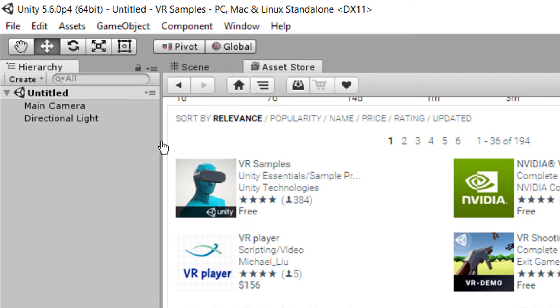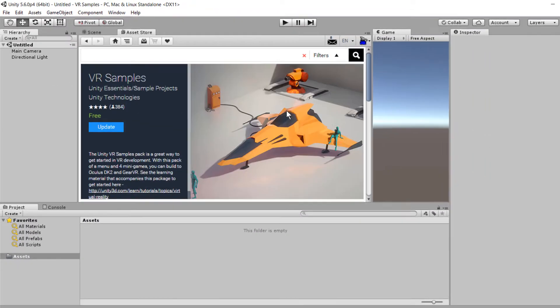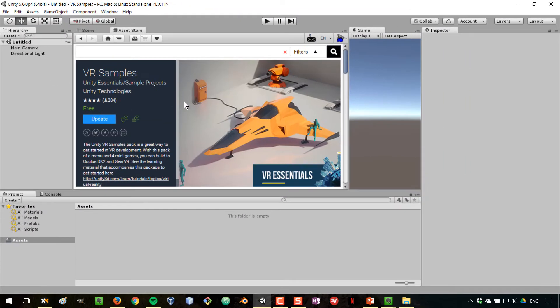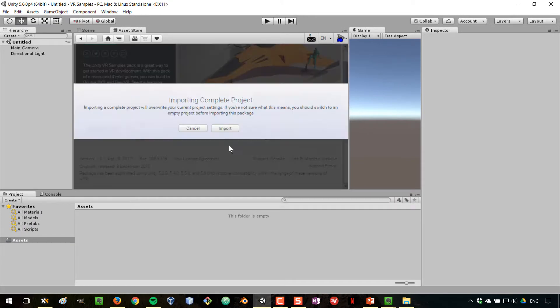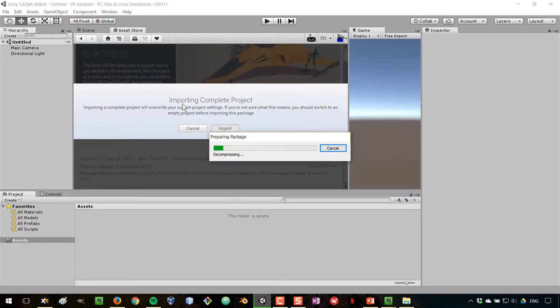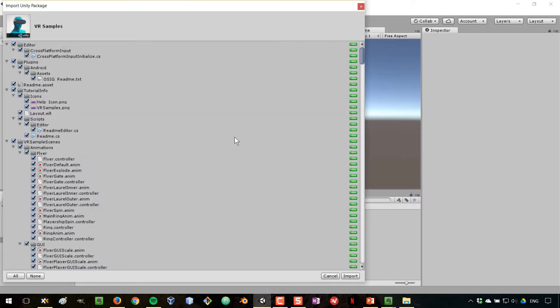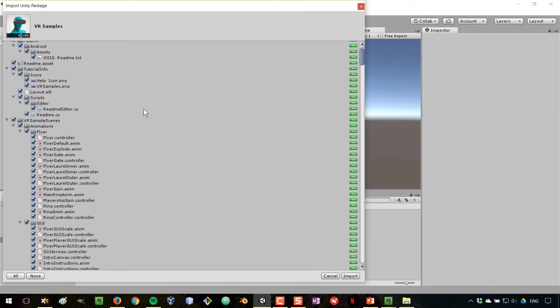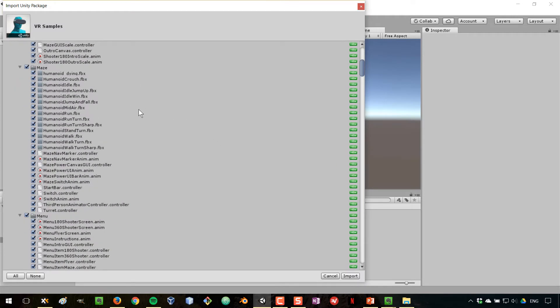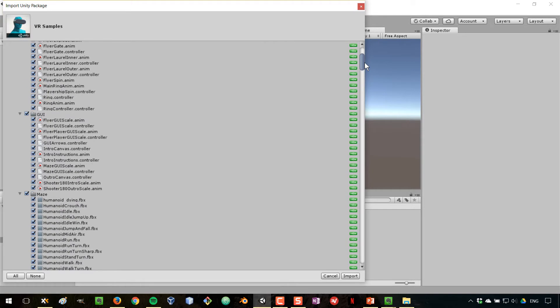So this is the official VR samples. And this is what we'll be doing. I'm going to click on update. So the project has completed downloading, and I'm going to click import. And in here, I get this import Unity package window.